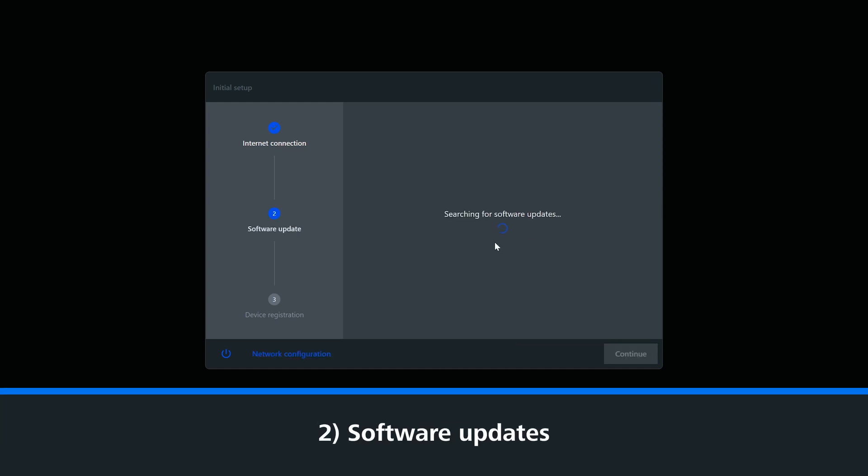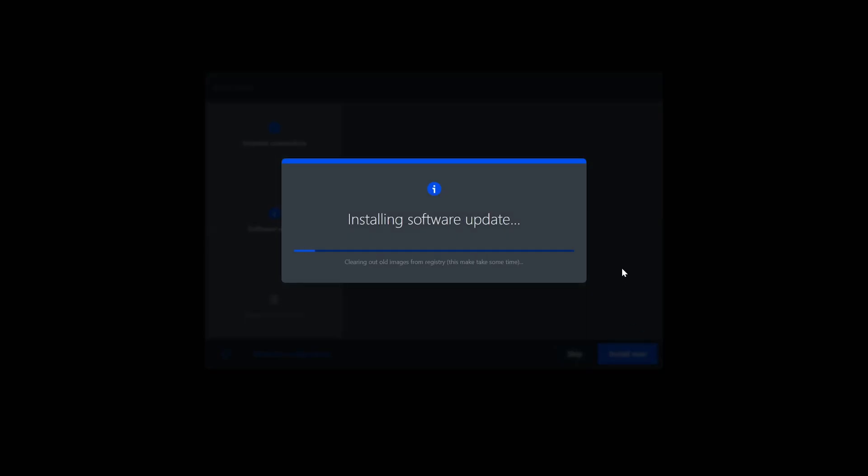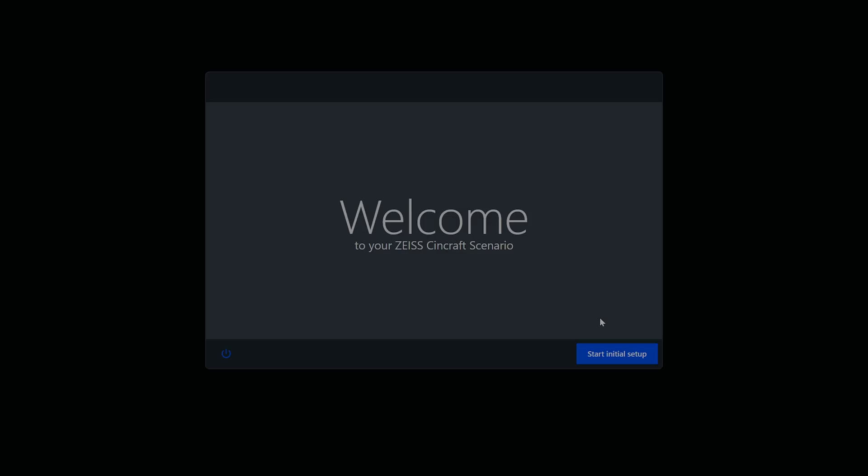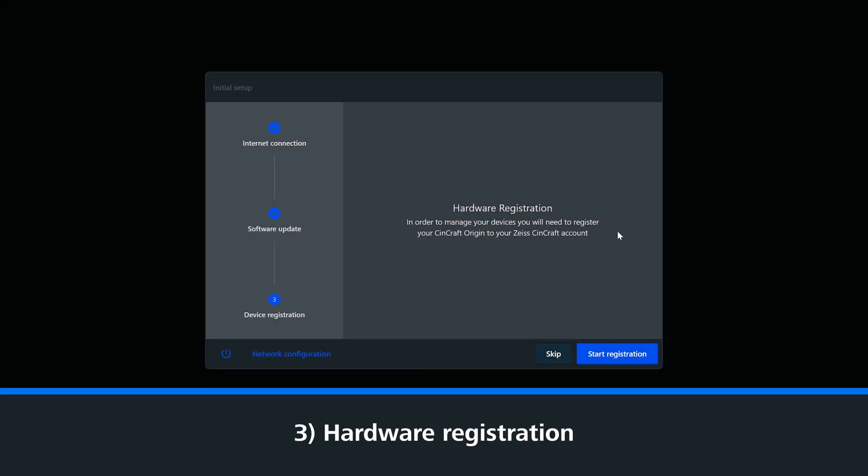The Origin will now check if there's a latest version of Scenario software that can be downloaded. Once downloaded, the system will ask to be restarted and you'll be taken back to the homepage. You can now do the third step, which is our hardware registration.